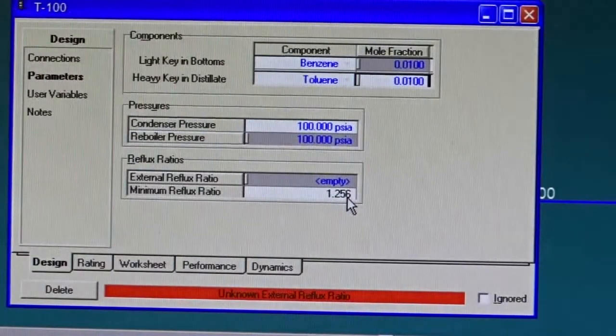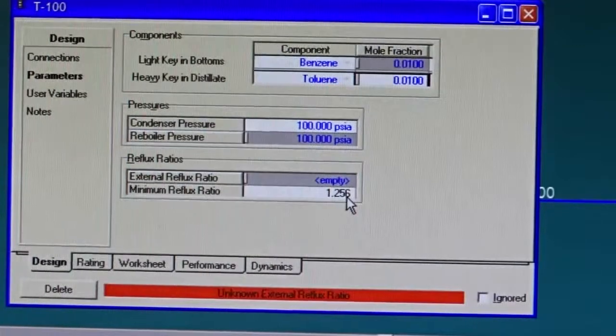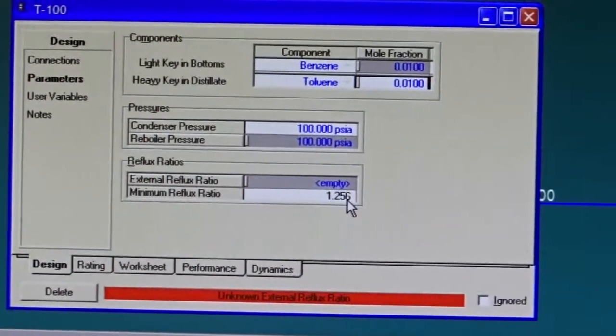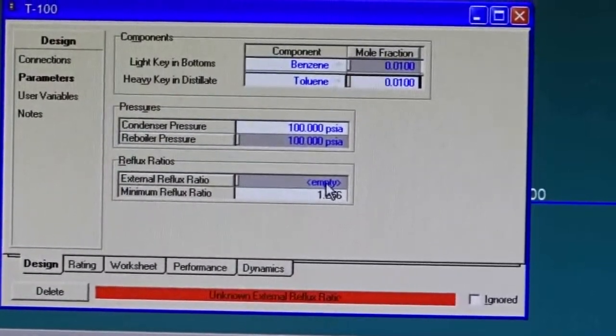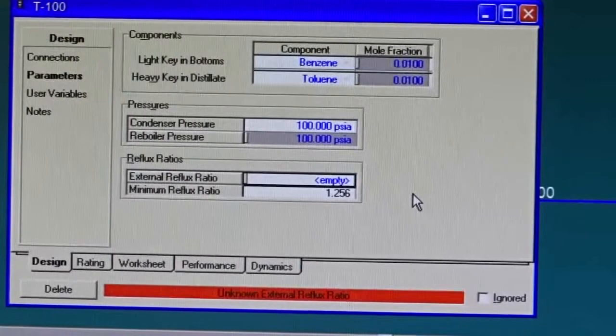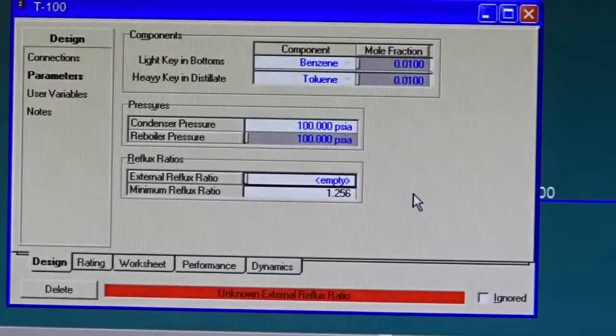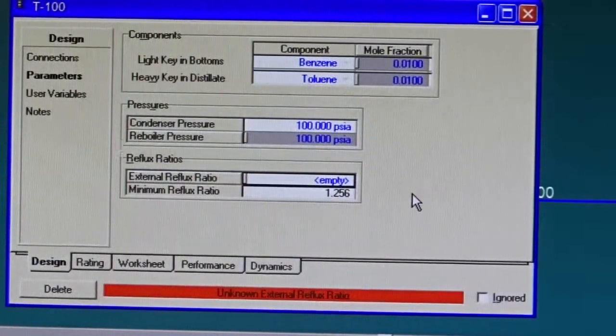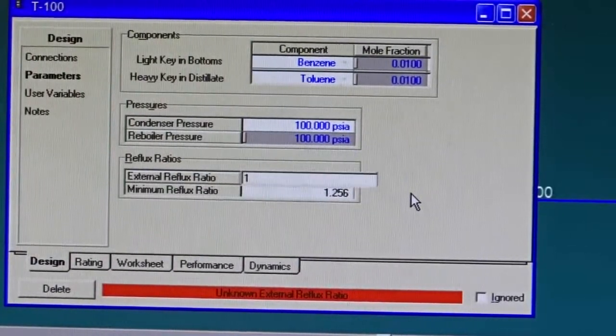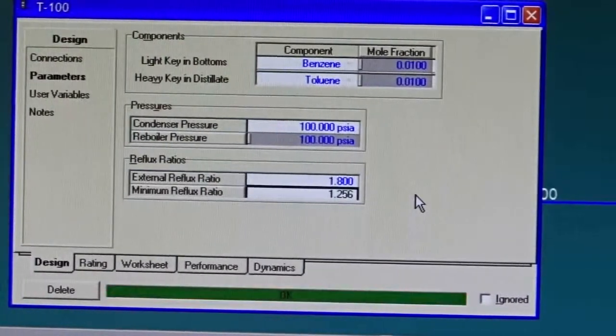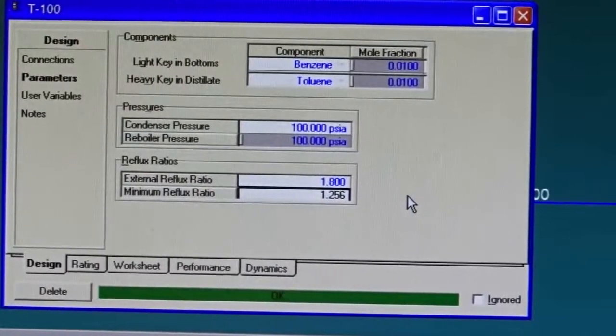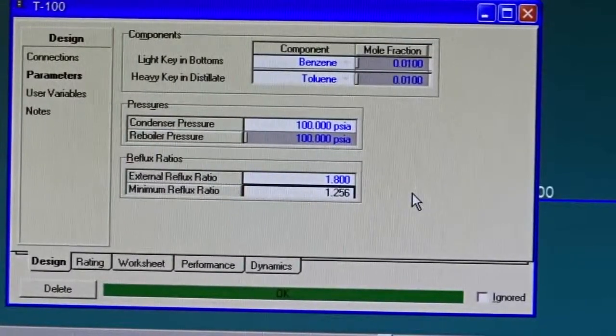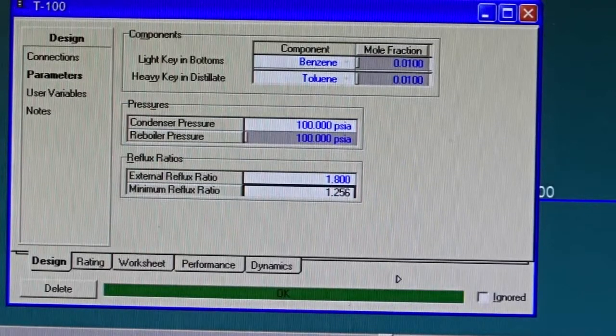If you remember your mass transfer operations, you are given a rule of thumb that says the external reflux ratio is 1.5 times the minimum reflux ratio. Usually it has a range of 1.2 to 2. For this case I'm using 1.5. What is 1.5 times 1.25? 1.5 and 0.25, 0.375, it's about 1.8, correct?